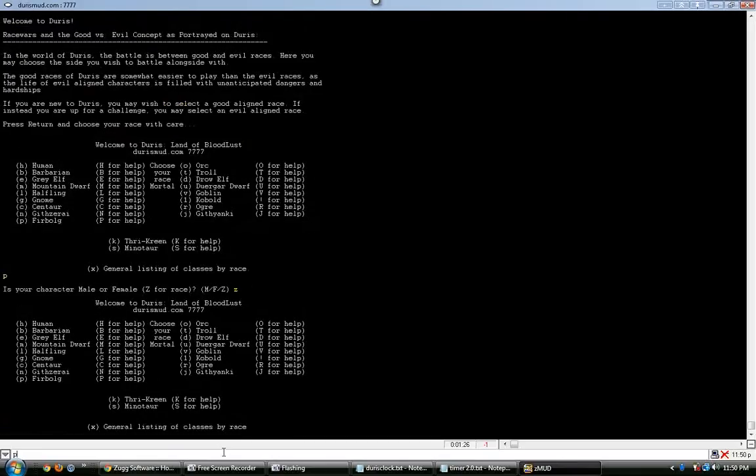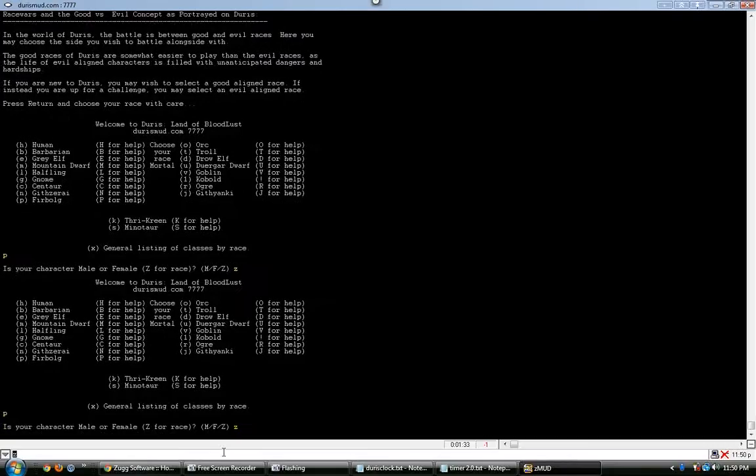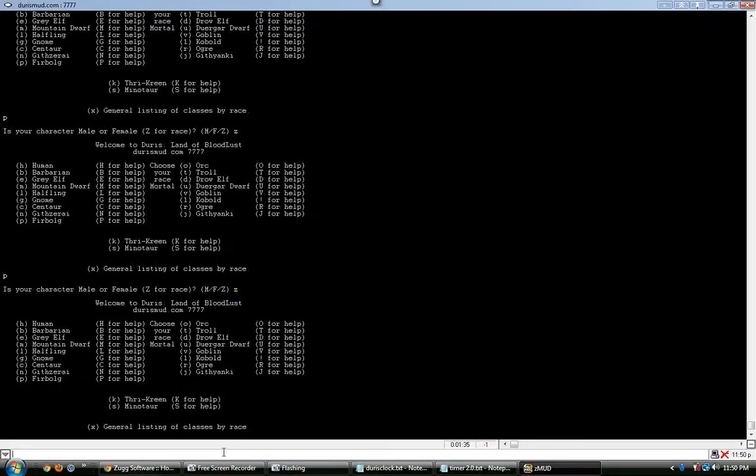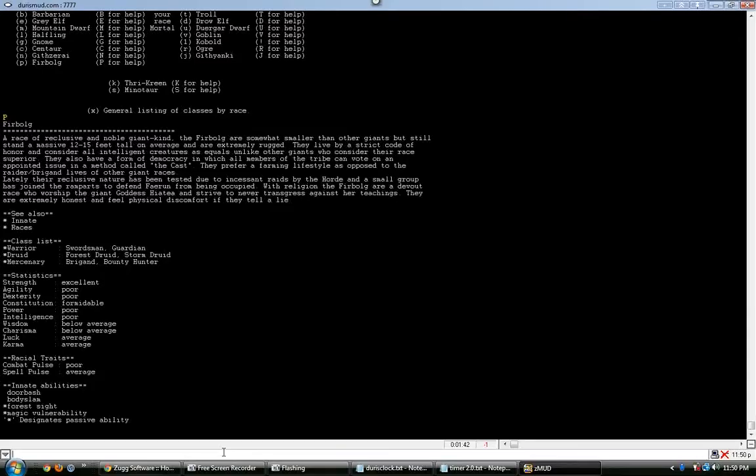So I just hit P there in the lower case, and it goes forward and asks me if I want to be male or female. But if you hit Z, you actually can go back to the race selection, if you picked something and you didn't want it. But if you do a capital letter P,